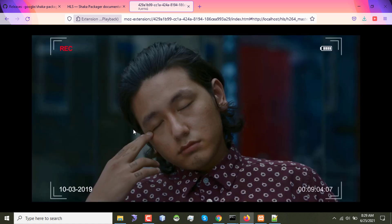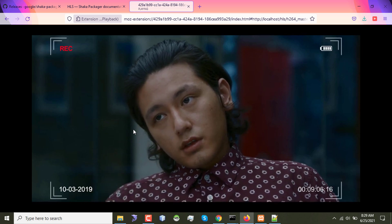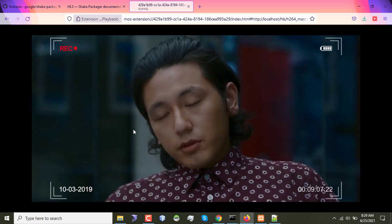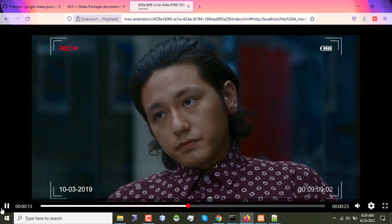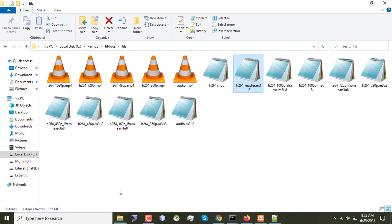And again if I go back and try to access the h264_master.m3u8, then I'll see that again the video is being played. Both master playlist file and mpd file are using the same media which is these files.